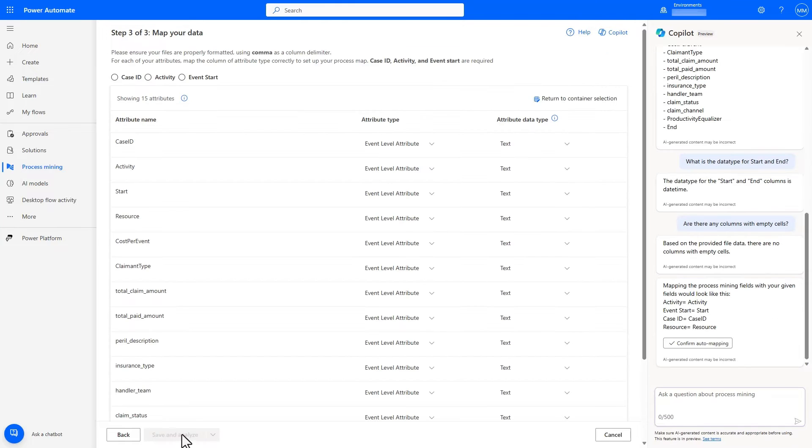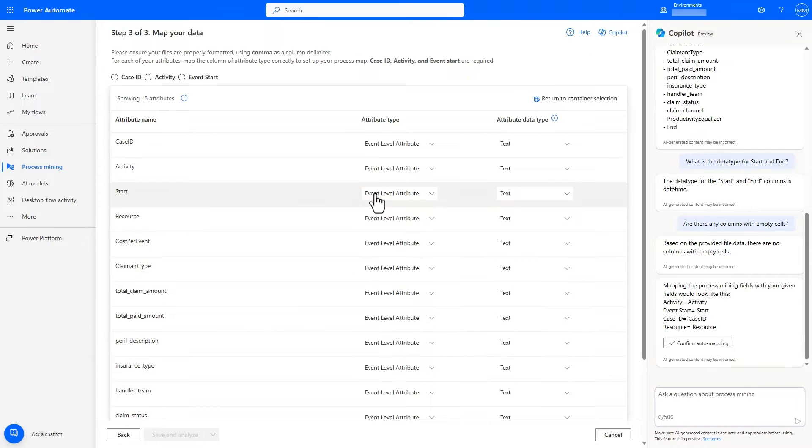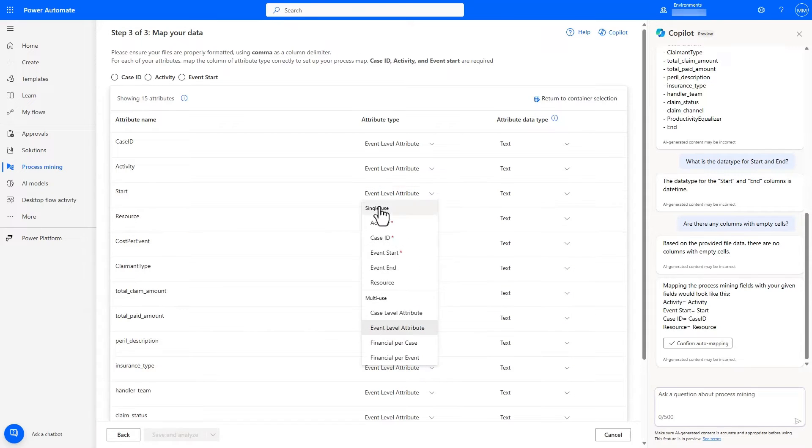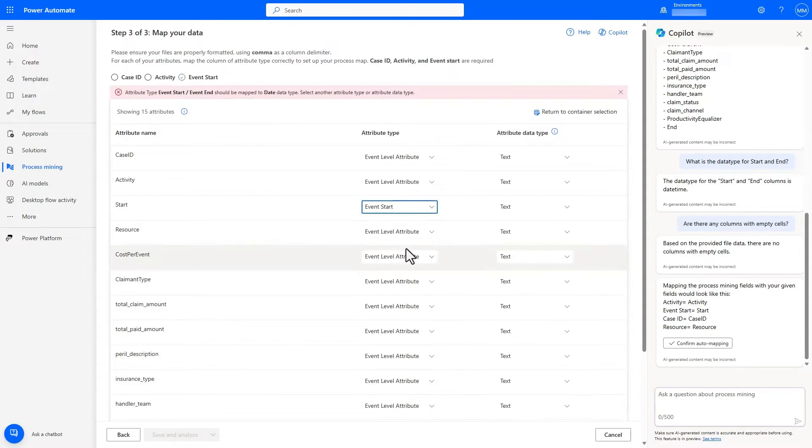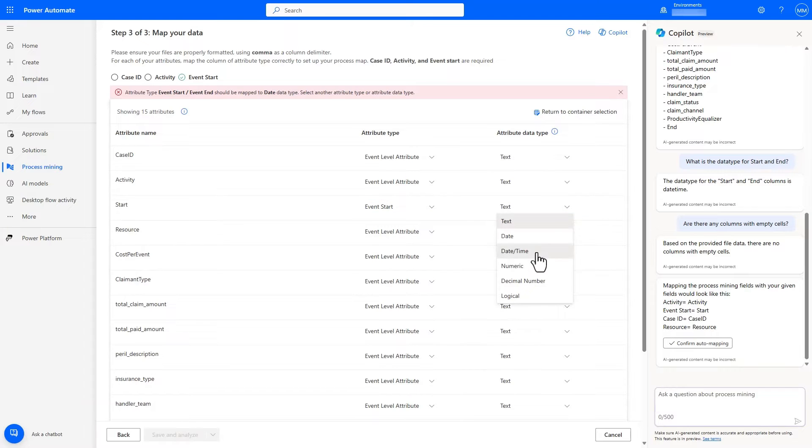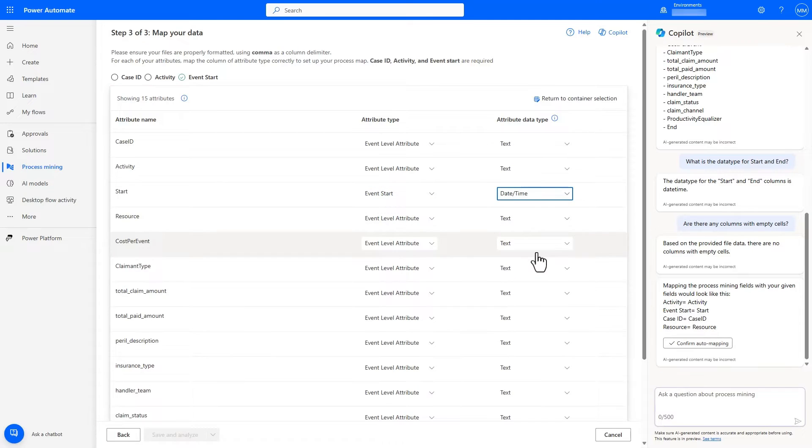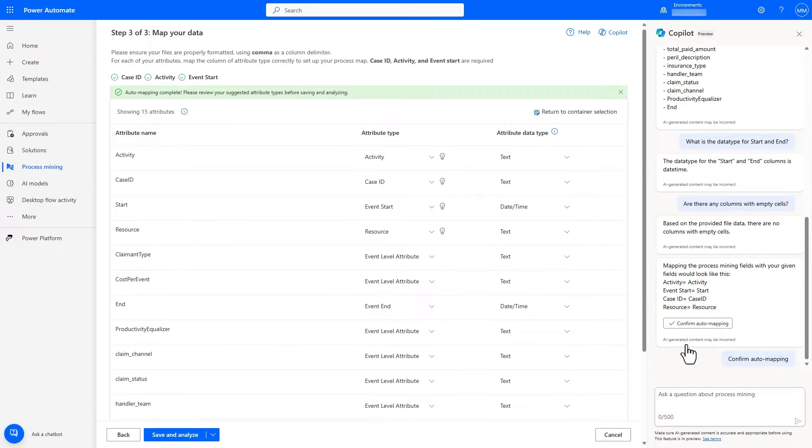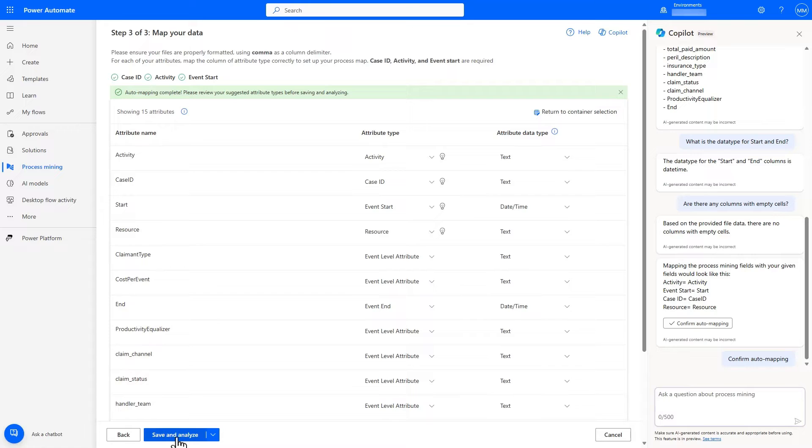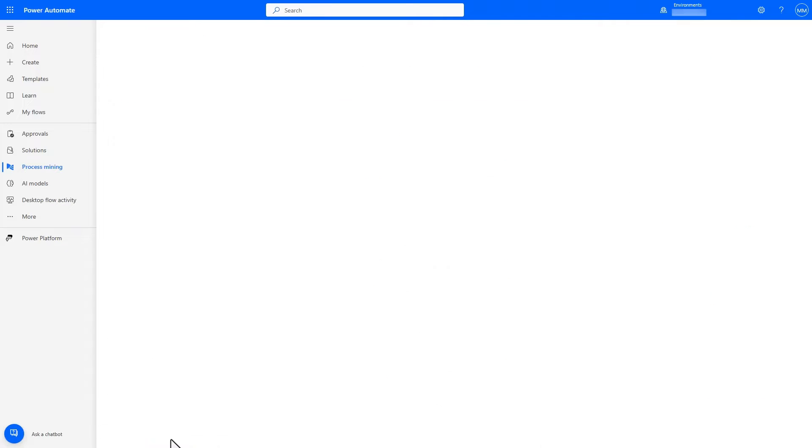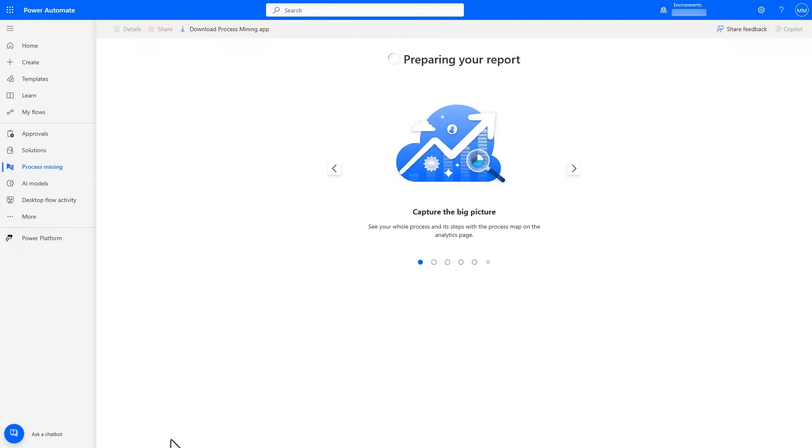Once we have checked the dataset, I can proceed to the mapping step, where I can either manually map the data to the required fields for Process Mining or use the mapping suggestions from copilot based on the discovered process. Copilot really simplifies the typical data validation and mapping steps of Process Analysis.